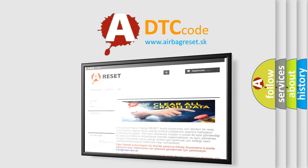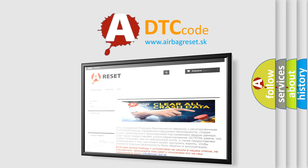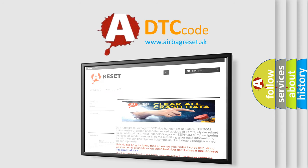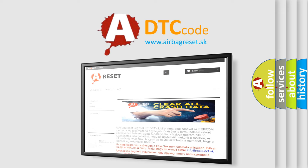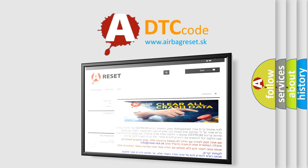The Airbag Reset website aims to provide information in 52 languages. Thank you for your attention and stay tuned for the next video.